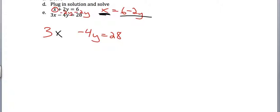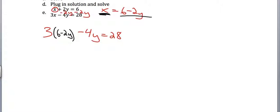They're equal to each other. So I'm going to take out x and put in 6 minus 2y. I have to use parentheses because I'm turning something that was a single term, x, into something that's two terms. So I've got to make sure that I put parentheses around it to make sure that it counts as one thing.